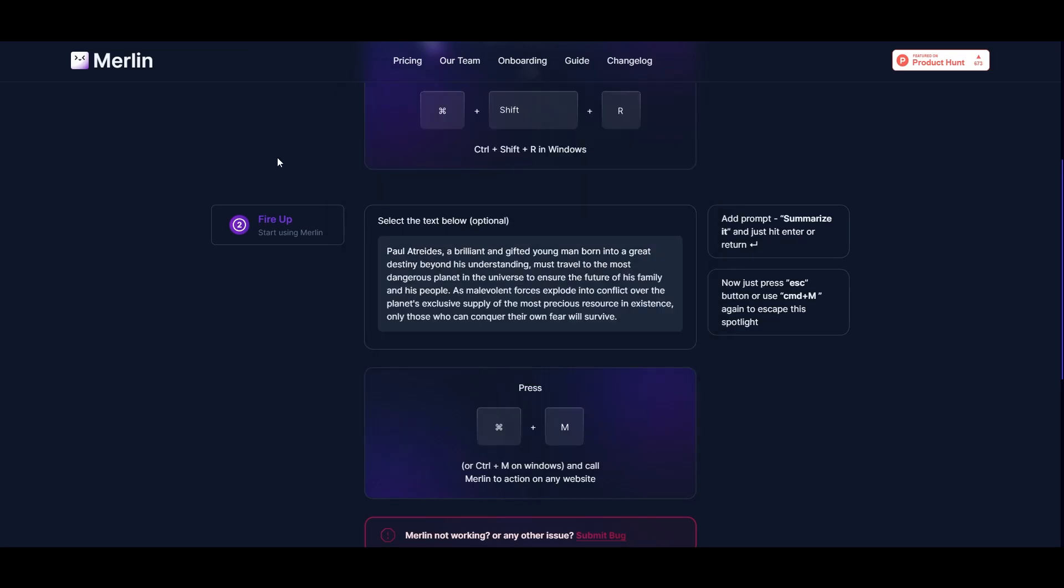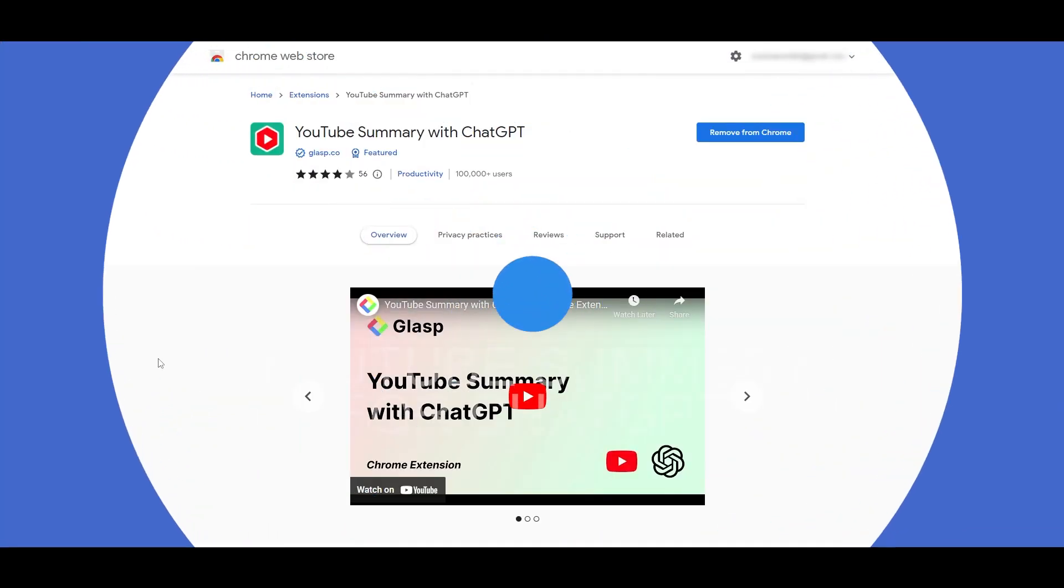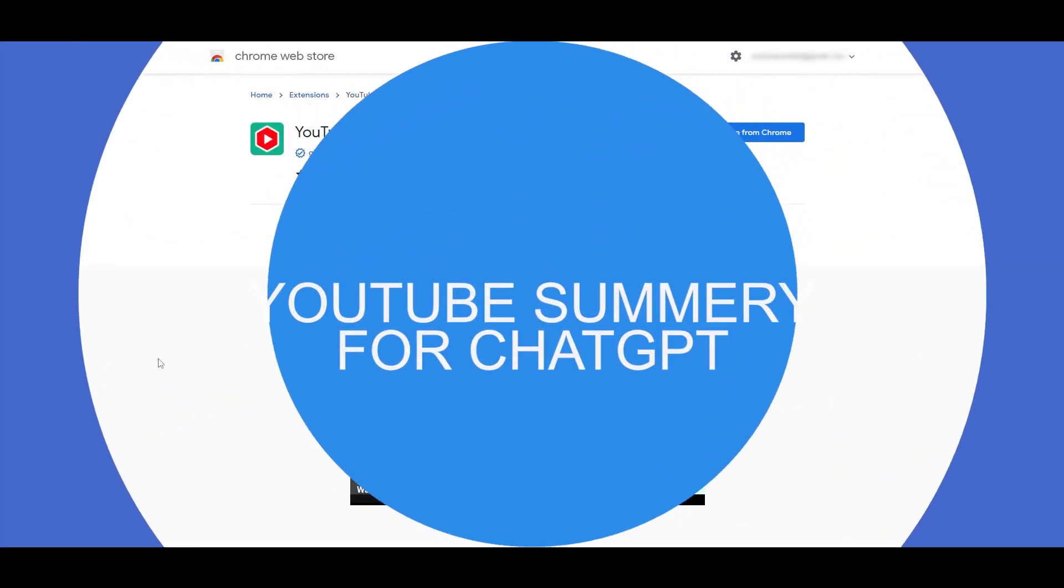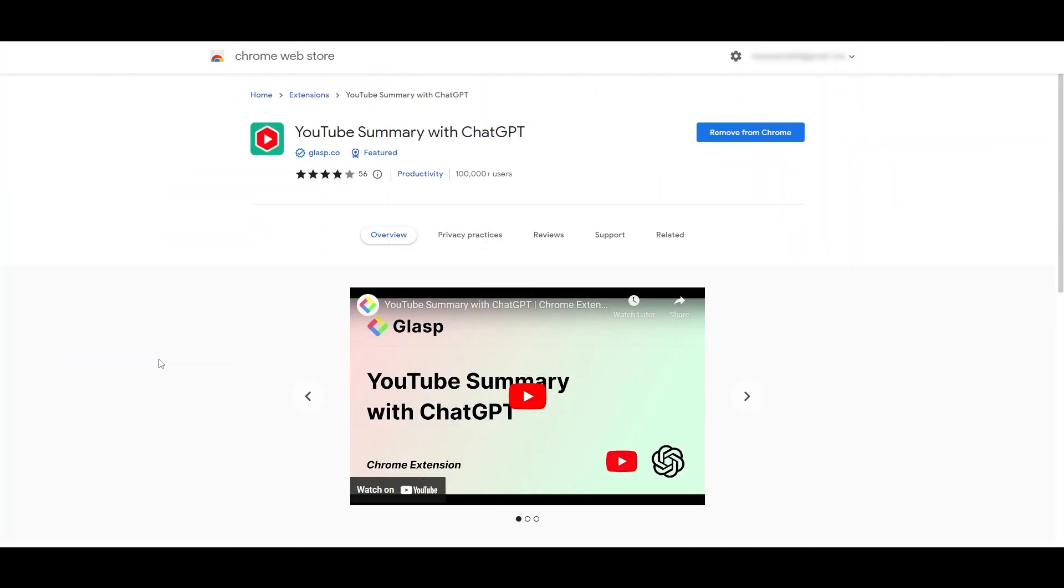YouTube Summary with ChatGPT - to summarize YouTube videos. If you're watching a YouTube video and you want to learn quicker, you just simply install this extension and you can summarize any video you want.